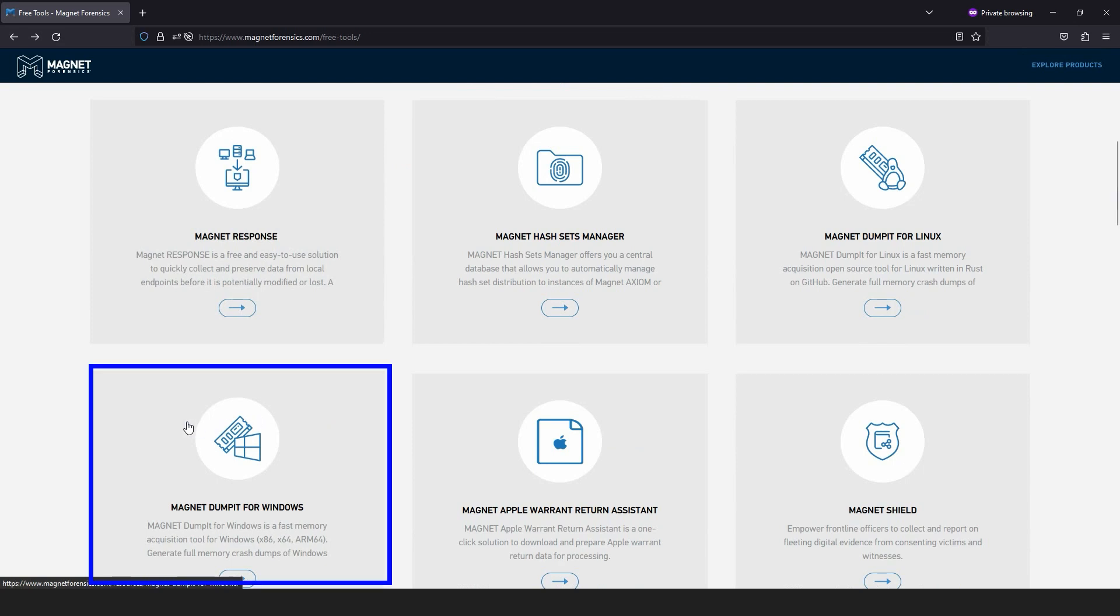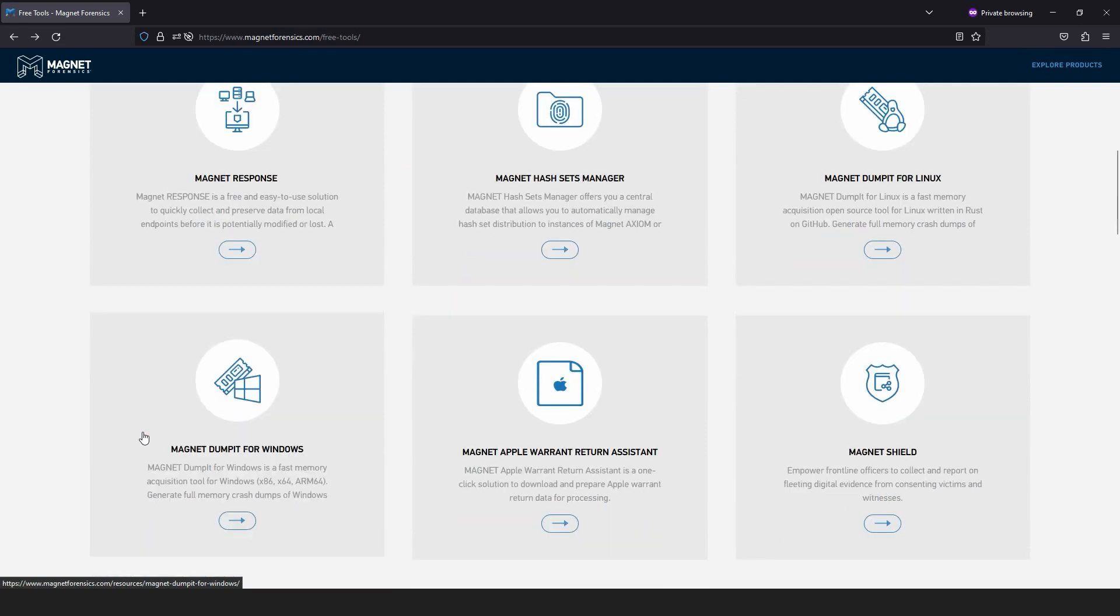For this video, we'll use Magnet Dumpit for Windows. This can be used for systems with both 32 and 64-bit CPU architectures, as well as ARM64 based.